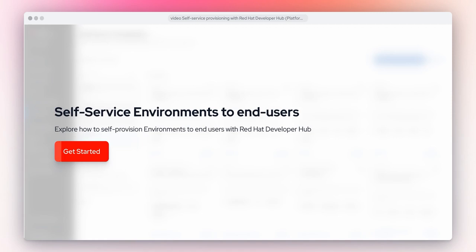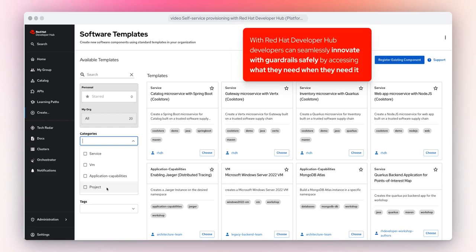Explore self-service provisioning with Red Hat Developer Hub. This solution will explore how to create self-service environments — in this case, creating a new OpenShift project with guardrails. Let's get started. With Red Hat Developer Hub, developers can seamlessly innovate with guardrails safely by accessing what they need when they need it.